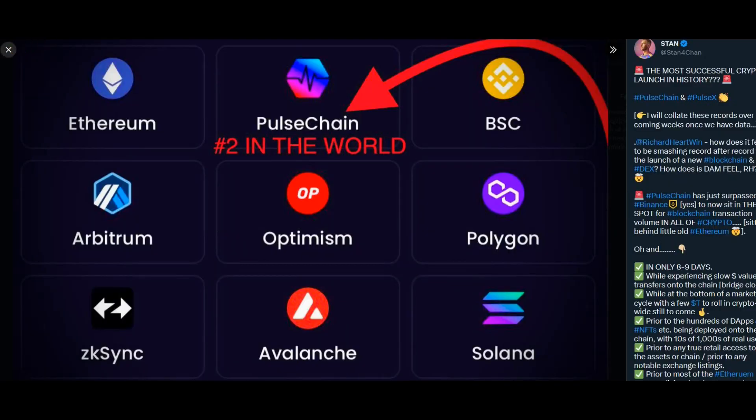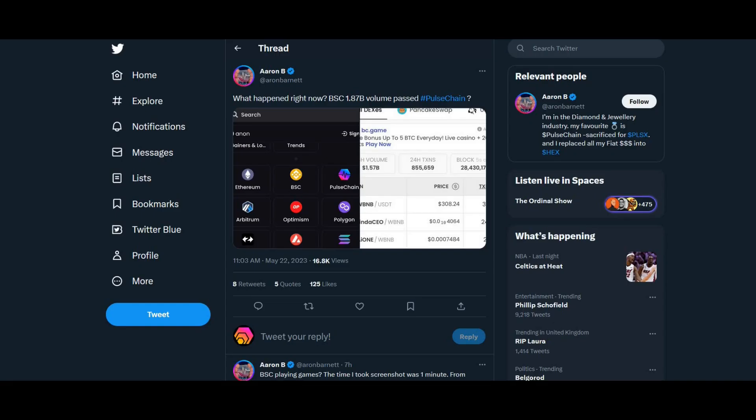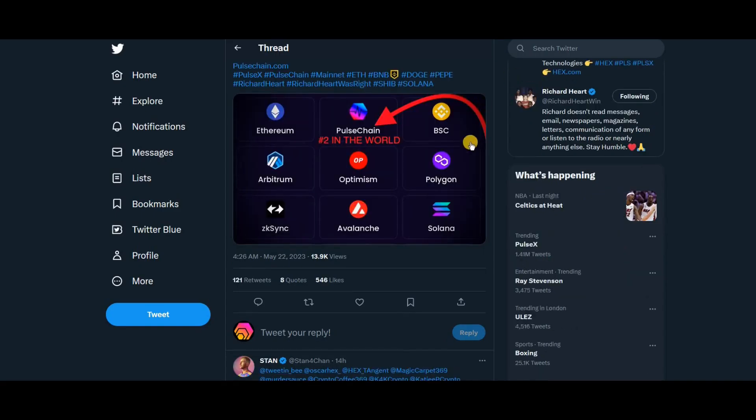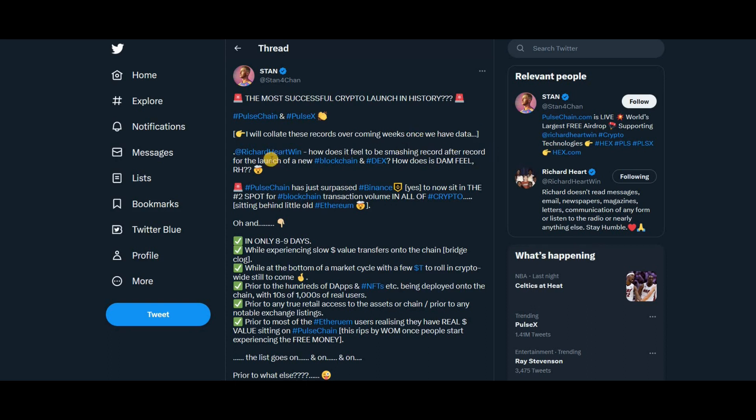First, let's take a look at what Stan says. He says 'the most successful crypto launch in history. I will collect these records over the coming weeks once we have the data. How does it feel to be smashing record after record?' to Richard Hart for the launch of a new blockchain.